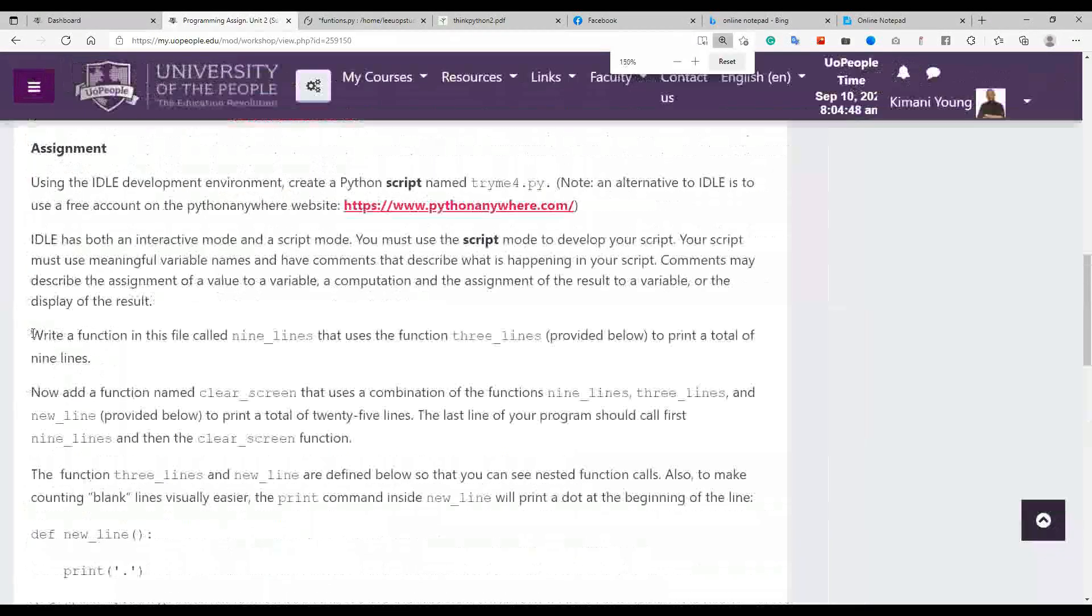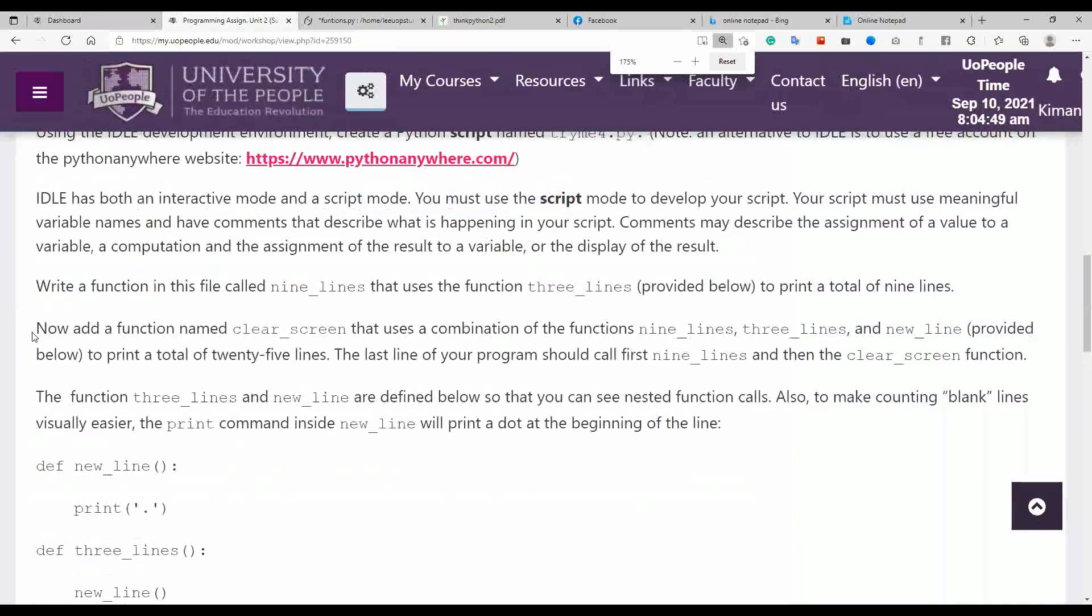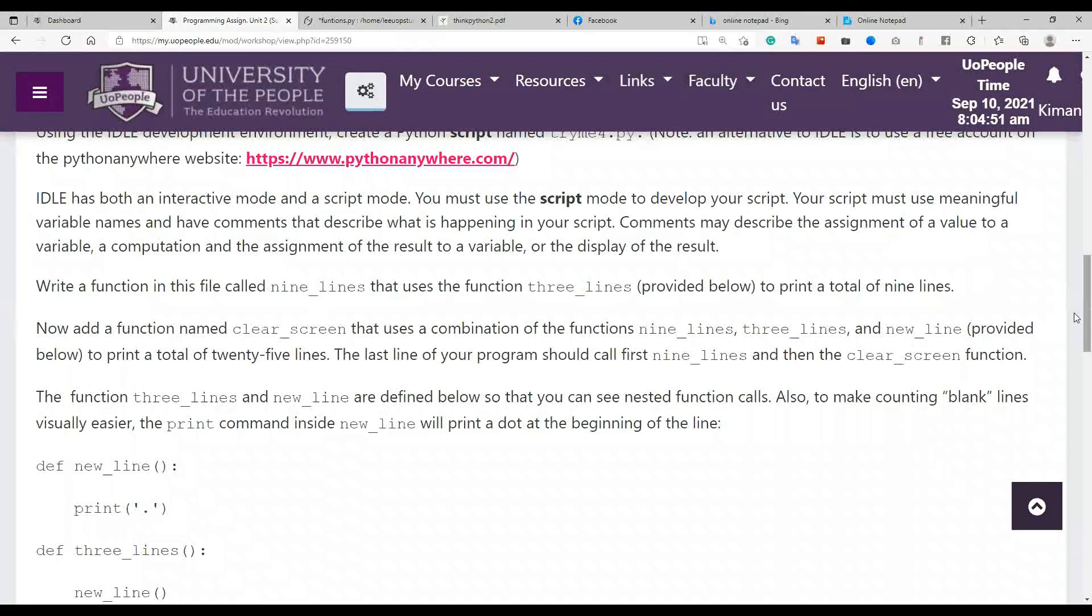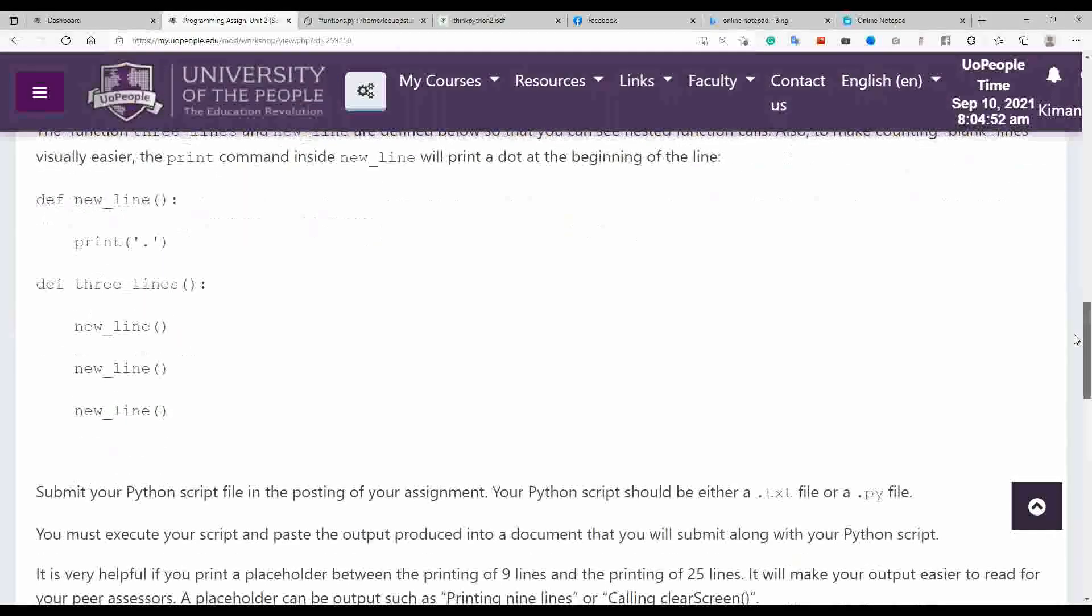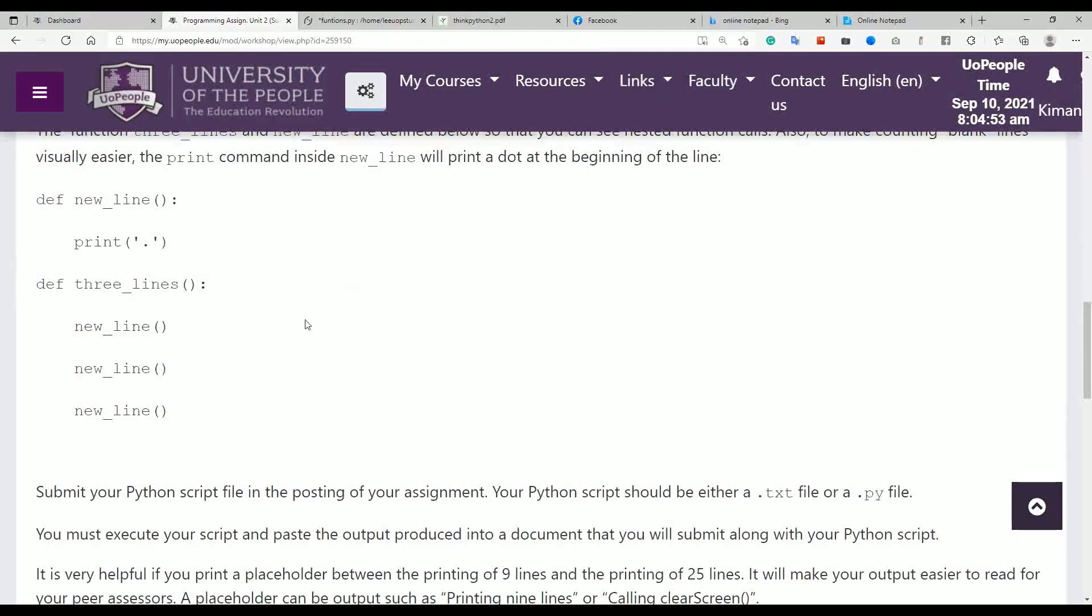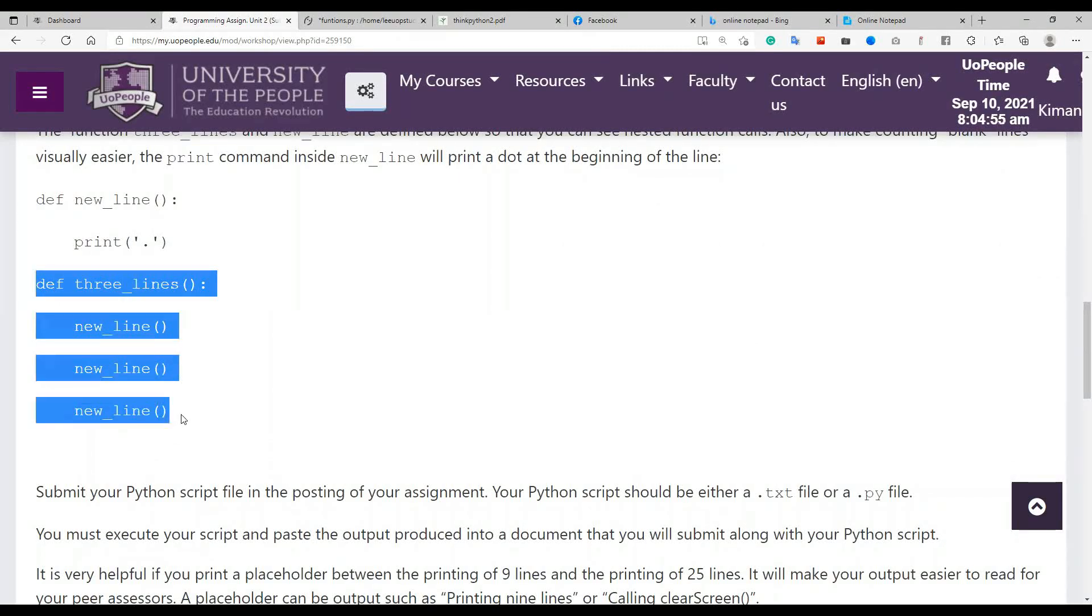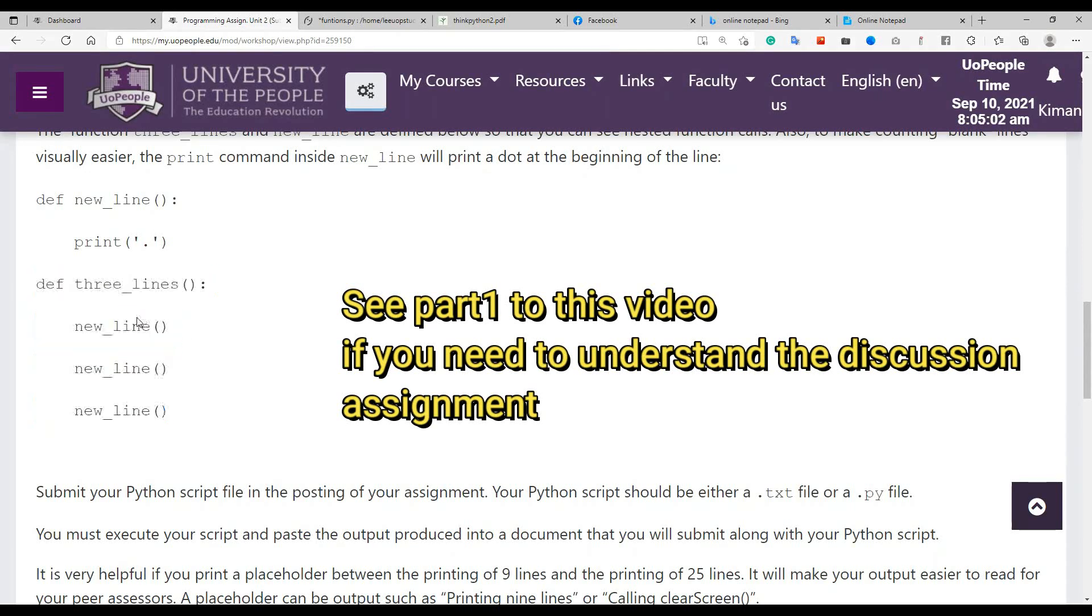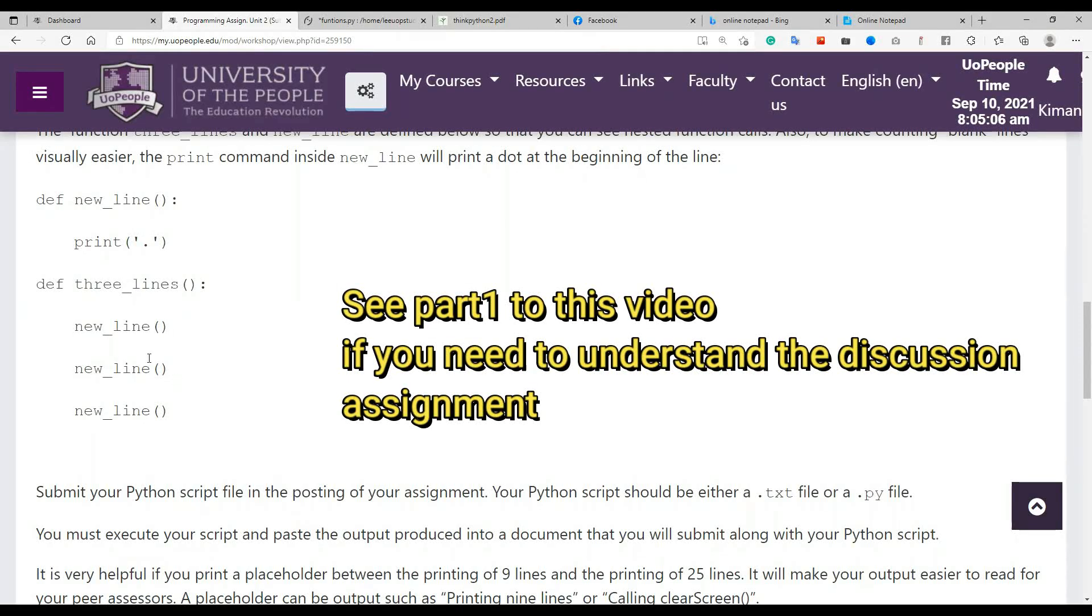Now here's the thing that we need to understand. Let me just zoom the screen up a bit. So this function here is what we're supposed to be using inside our function called nine_lines.